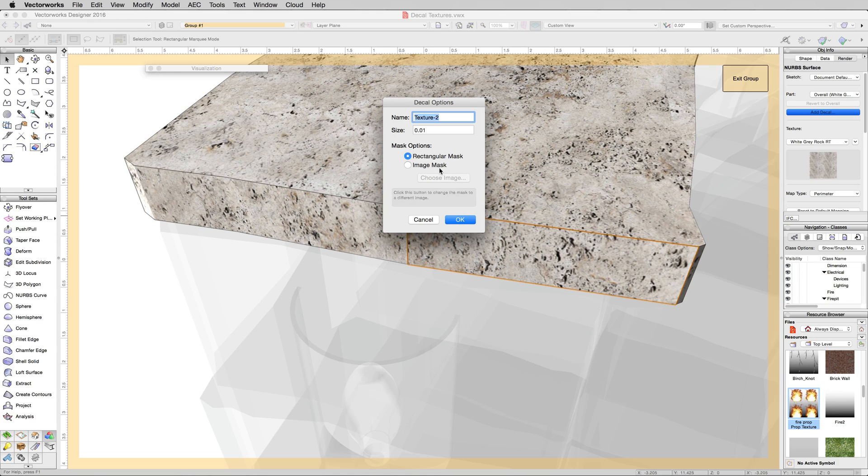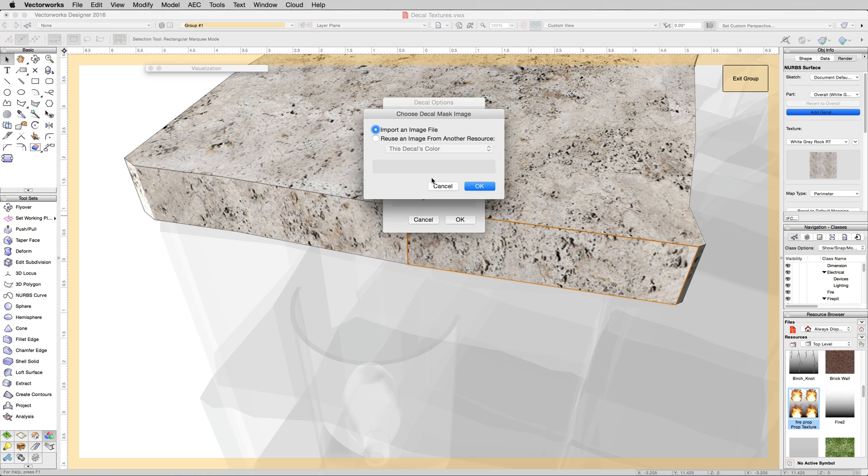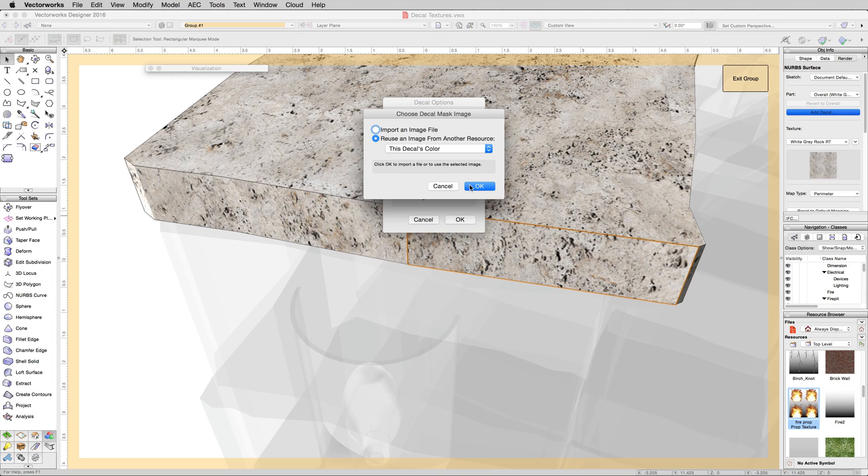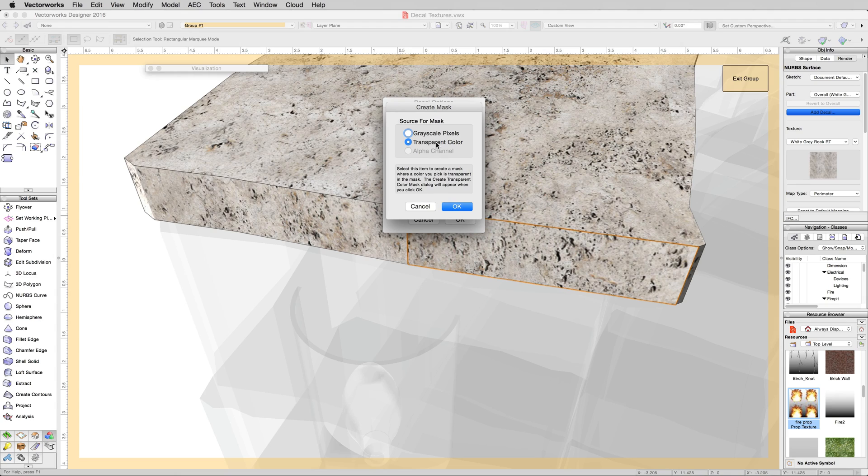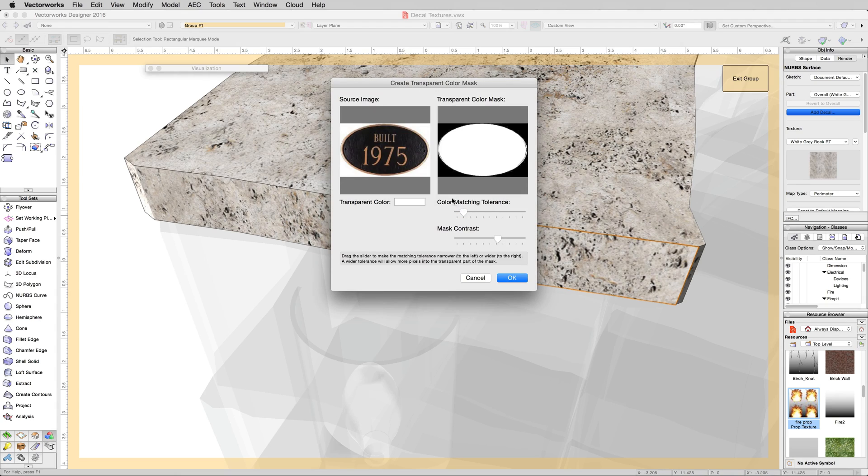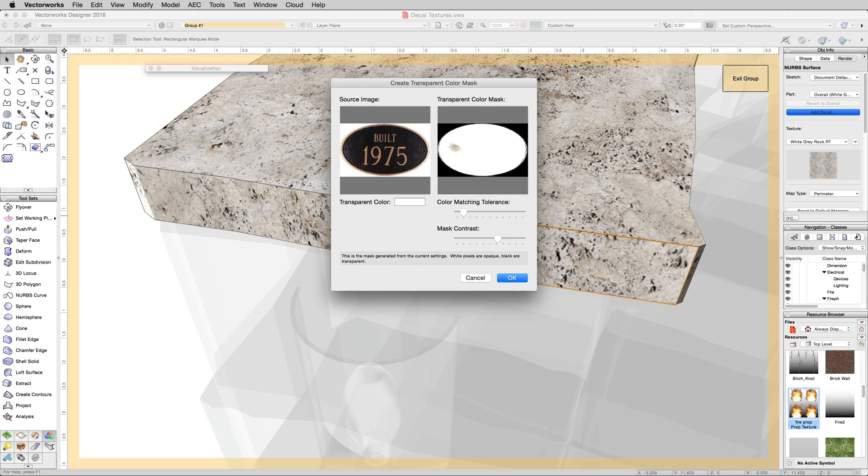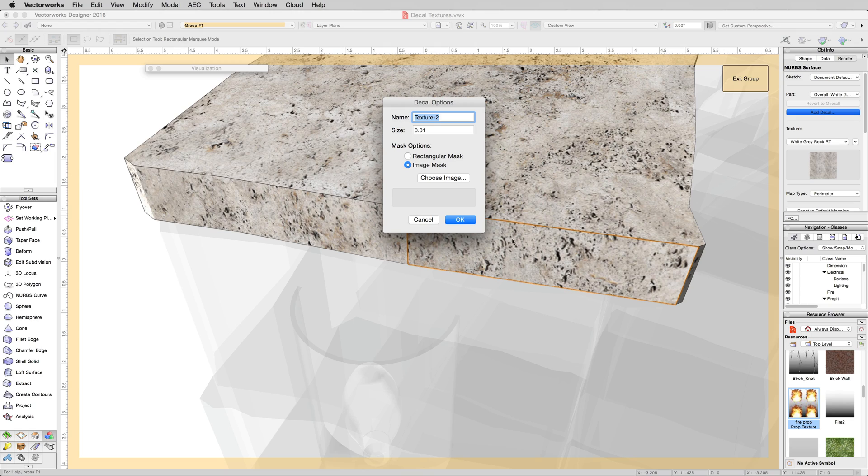Now we want to do an image mask. Click this option and choose image. We'll use the same image file, so reuse an image and this decal's color. Since that image has a white background, we'll click transparent color to make that white background transparent. Click on this white part - the white part will be visible, the black part transparent, so it should just show this little plaque. Click OK.